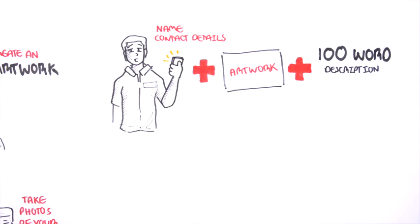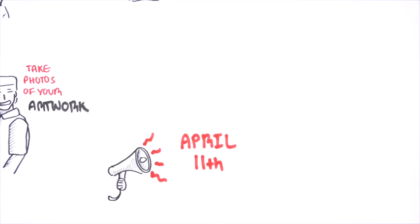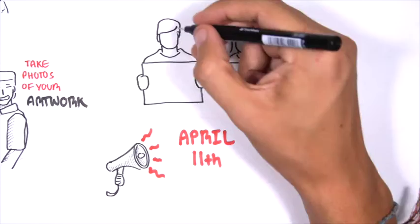A group of us including a representative from the Parkinson's Association of Europe will select the top finalists. The finalists will be announced on April 11th, 2016 and their artworks will be showcased online.